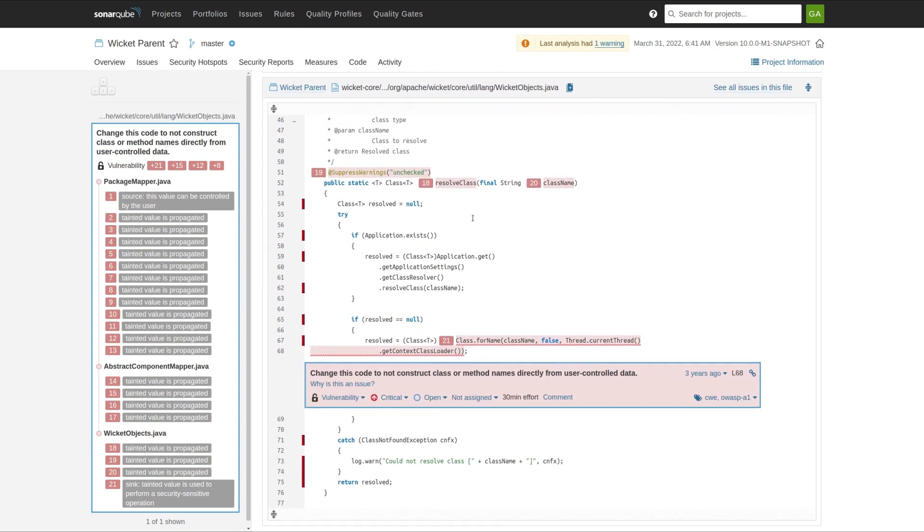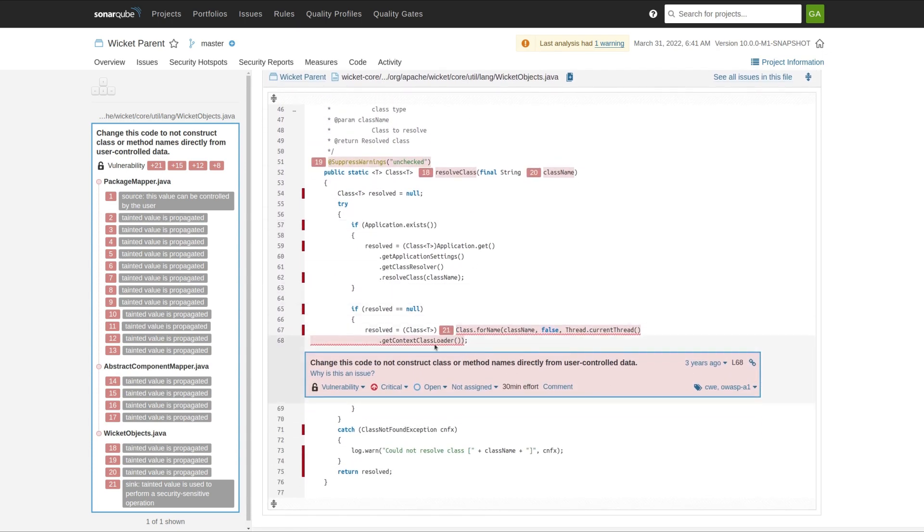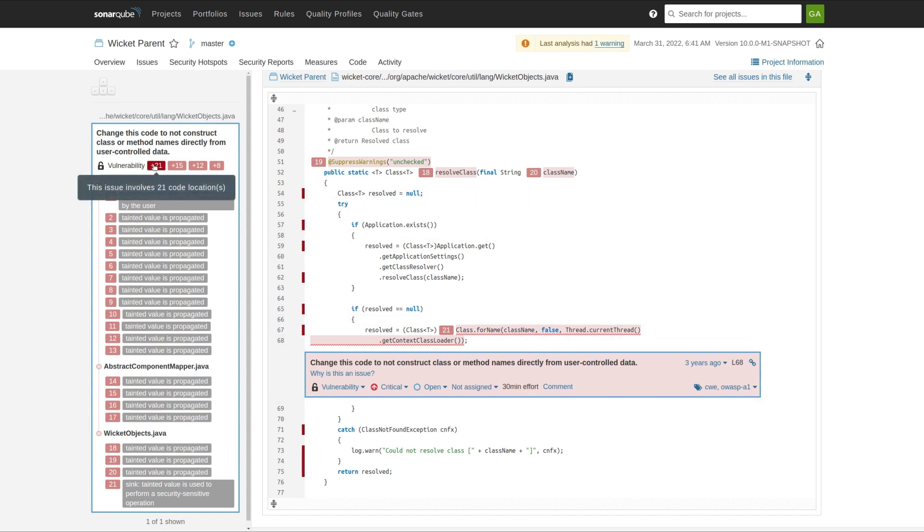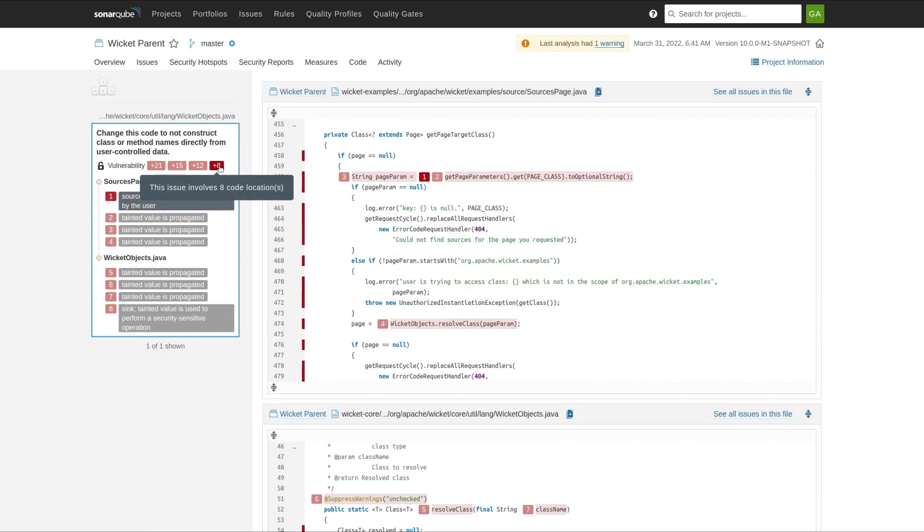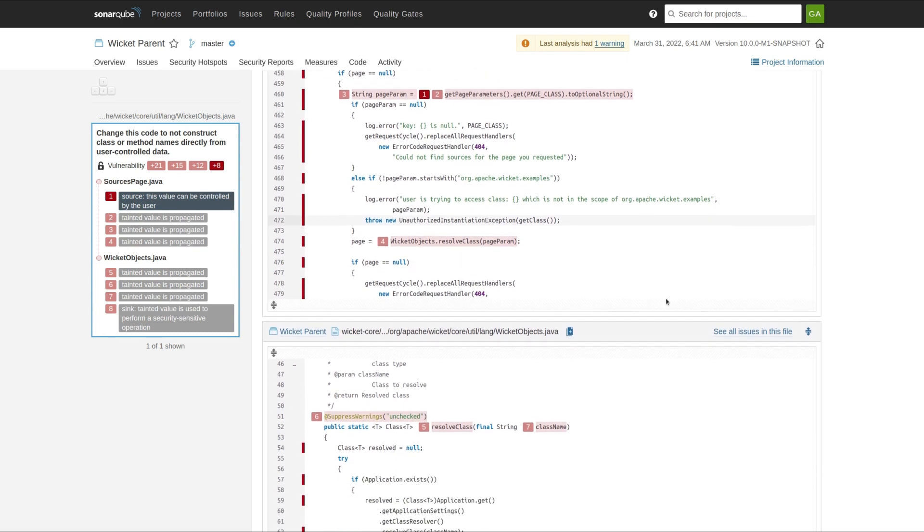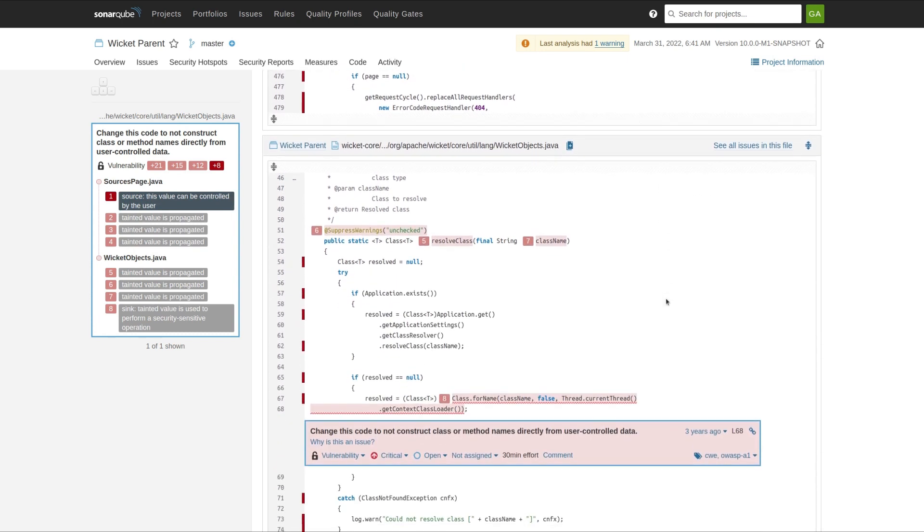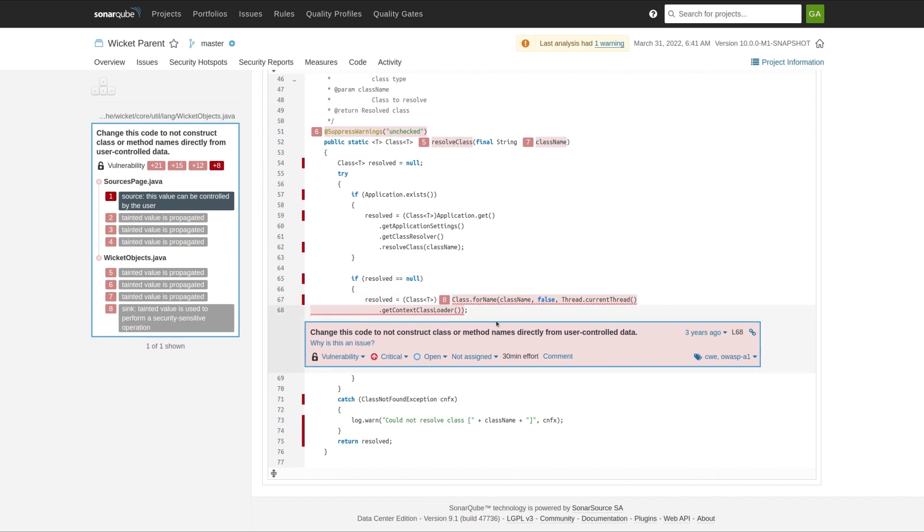The other neat thing about this particular vulnerability is that there are multiple paths through the code that can get you to this same unsafe usage. We can see those here in the left pane. This first one that we started with has 21 steps to get to the problematic usage. This one's a little bit shorter, but again, it goes from method to method and file to file to help you trace where the untrusted user input comes in and where it's used in an unsafe manner.